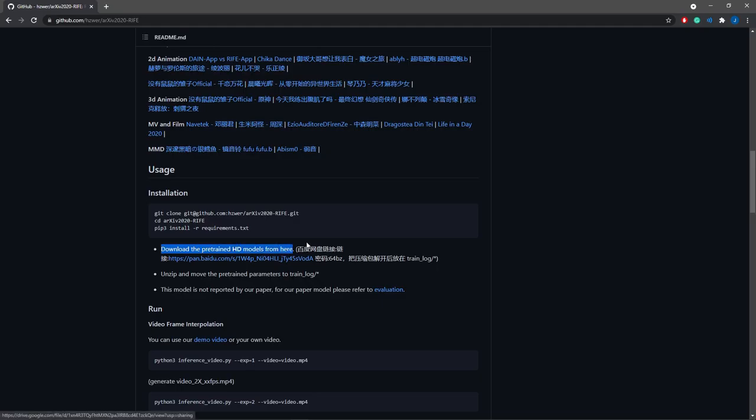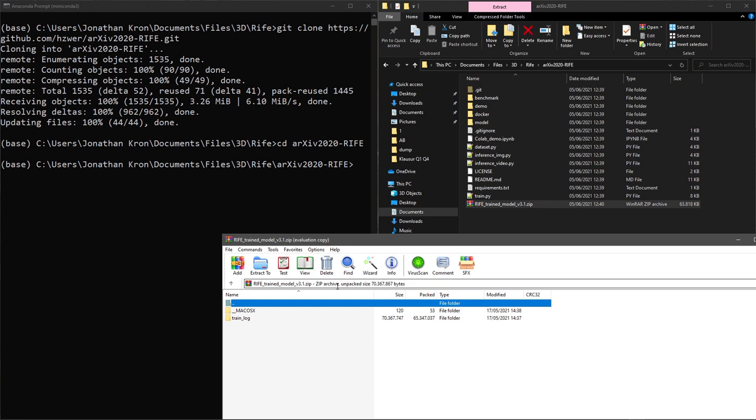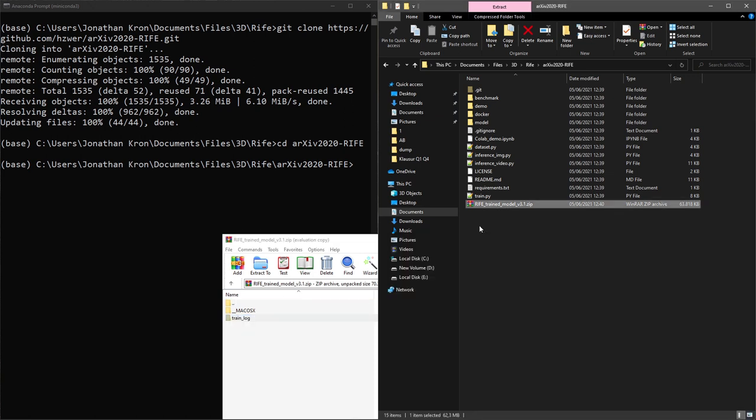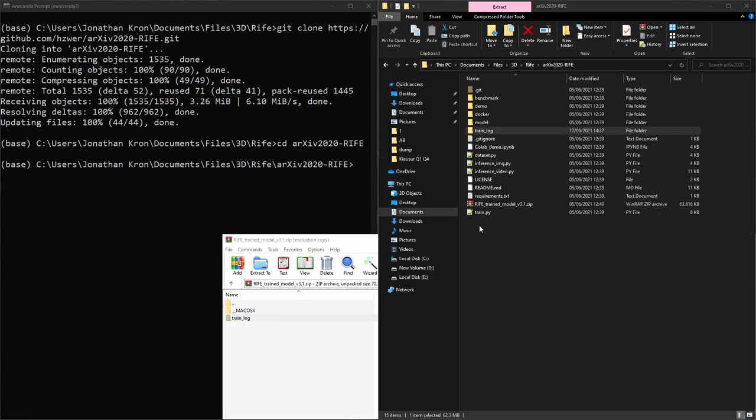Next, we need to download the pre-trained models from github, and then move the train underscore log folder into the root of our project.